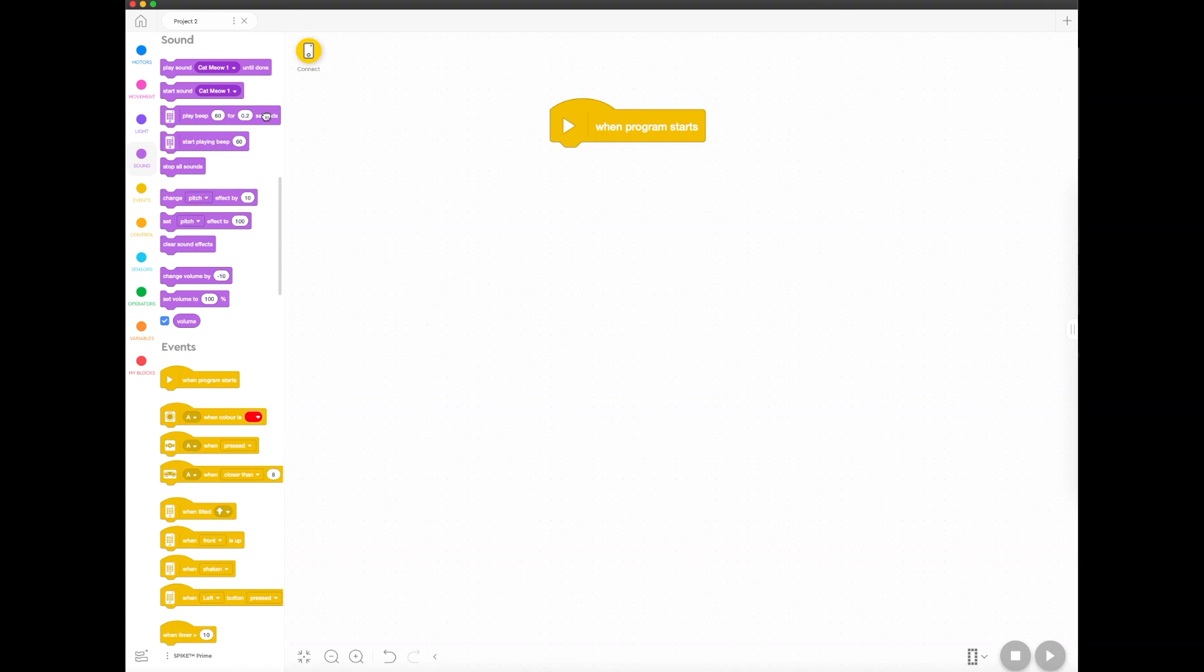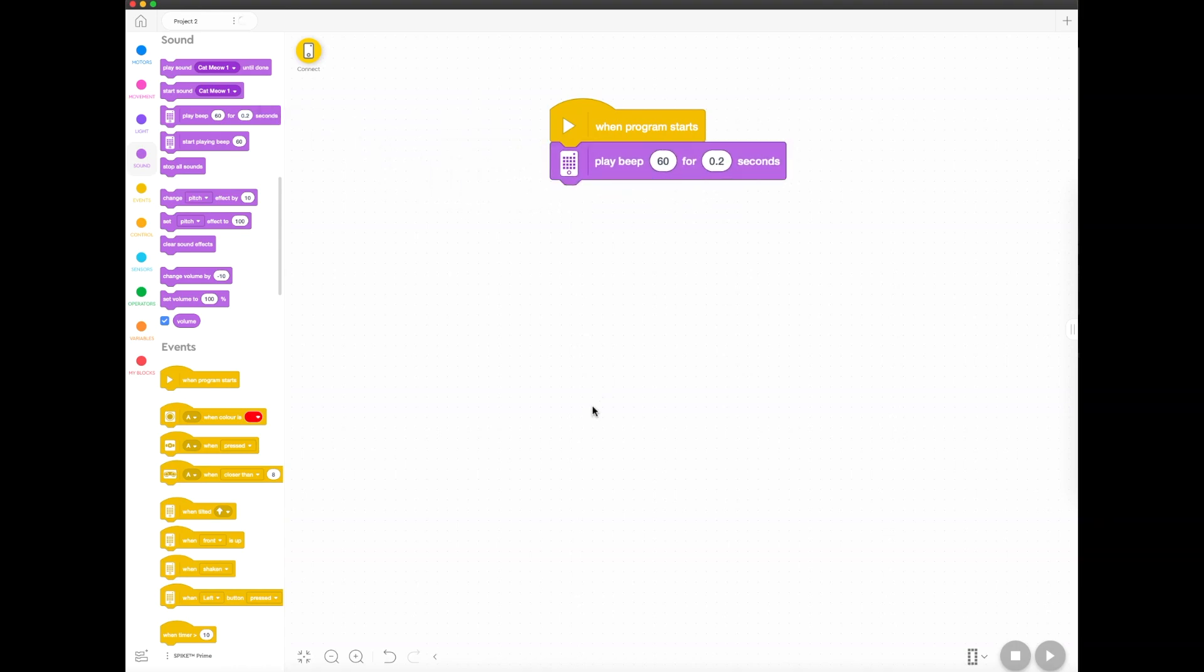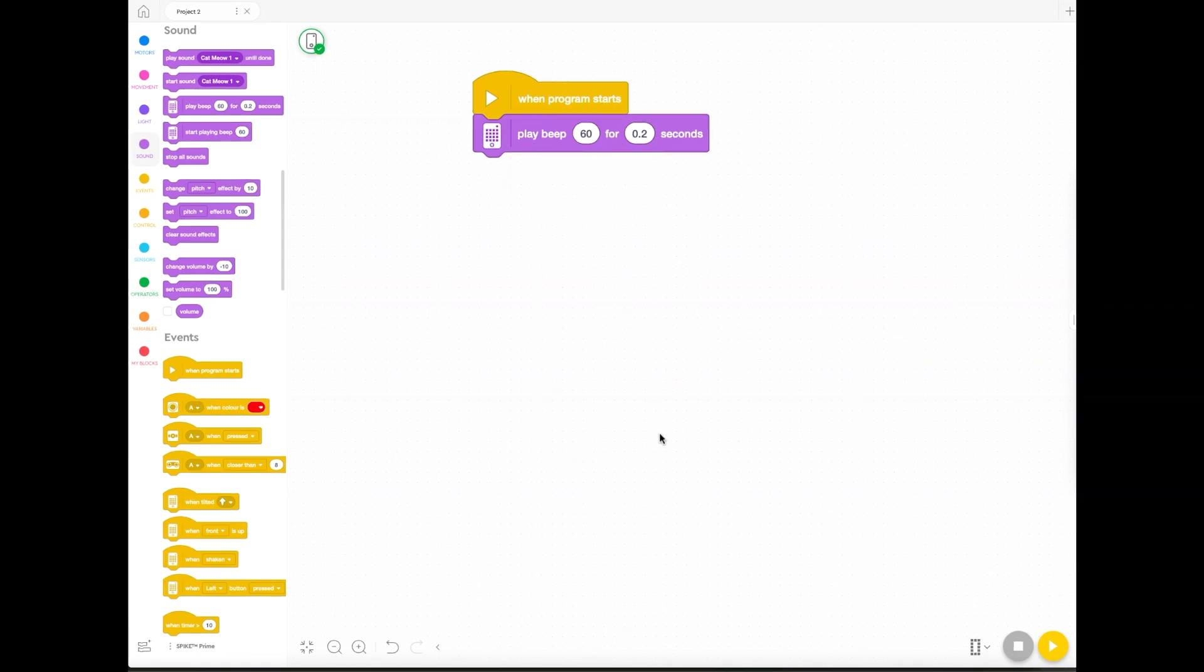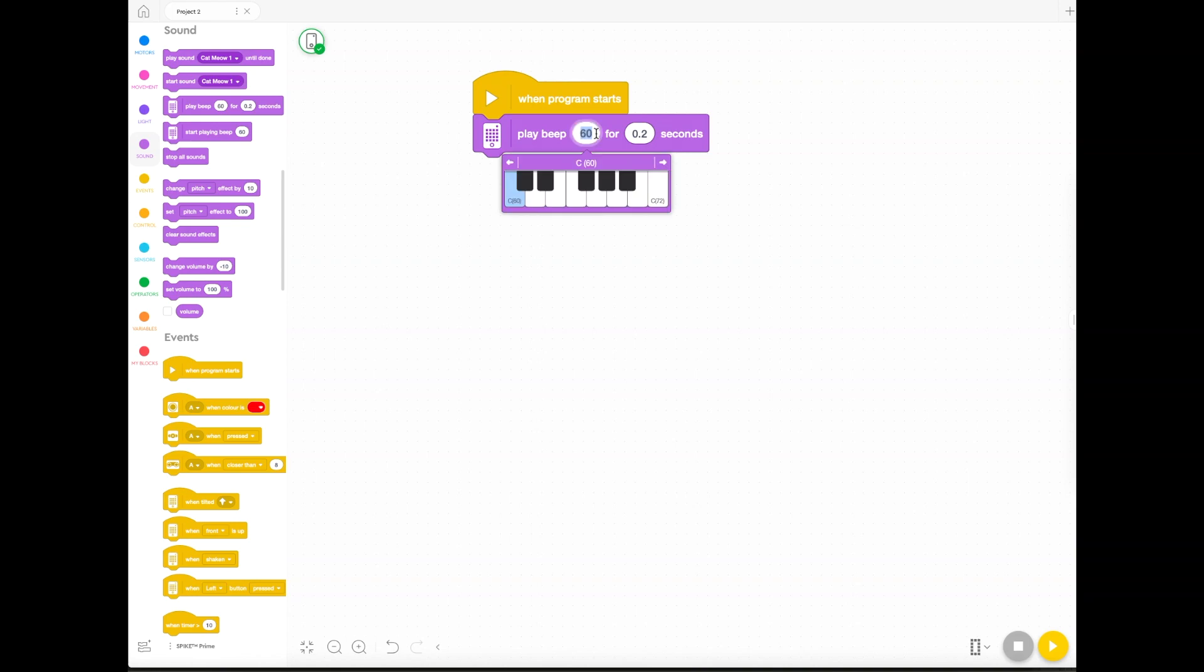To start with, we're going to play with the beeps. The beeps are pretty awesome because when you click on the number, like number 60, you'll see a keyboard come up and every single note on the keyboard has a different number that represents that note.